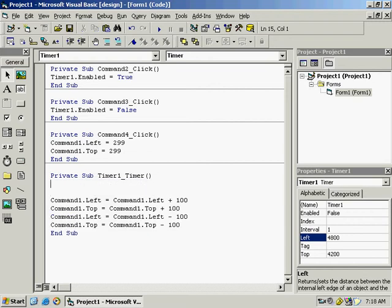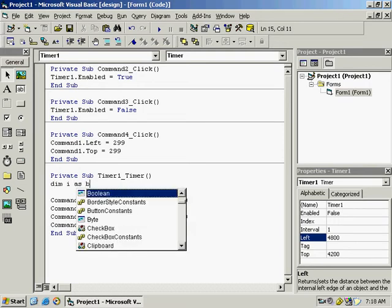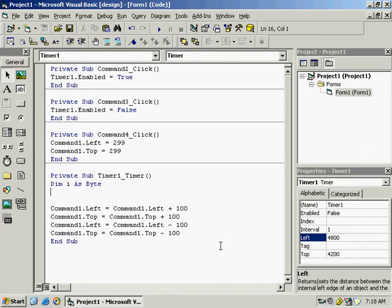Define a variable — Dim i As Byte — because Boolean won't work since there are four positions: right, bottom, left, and top. We need a value that can store four states, so Byte is appropriate.